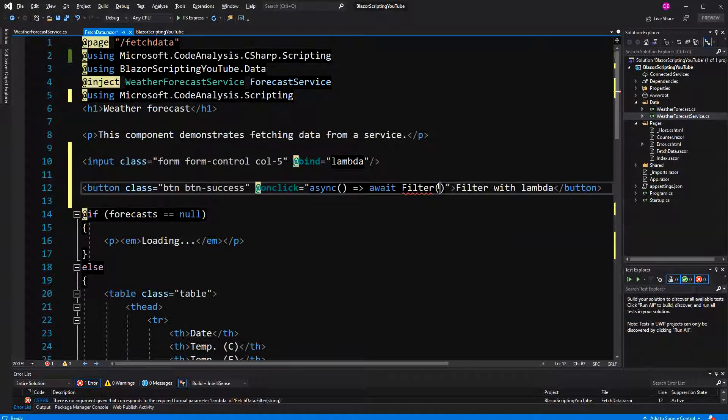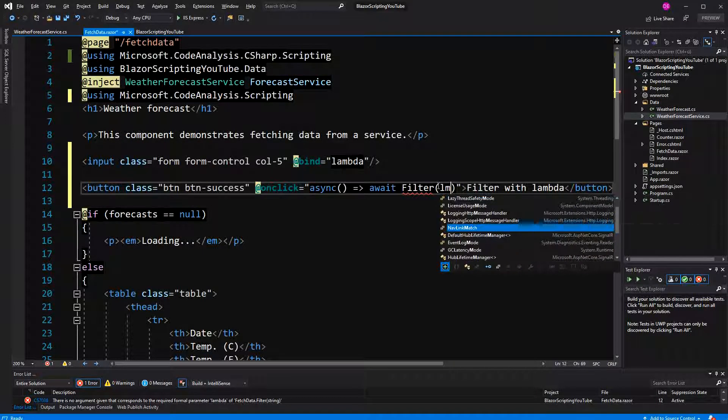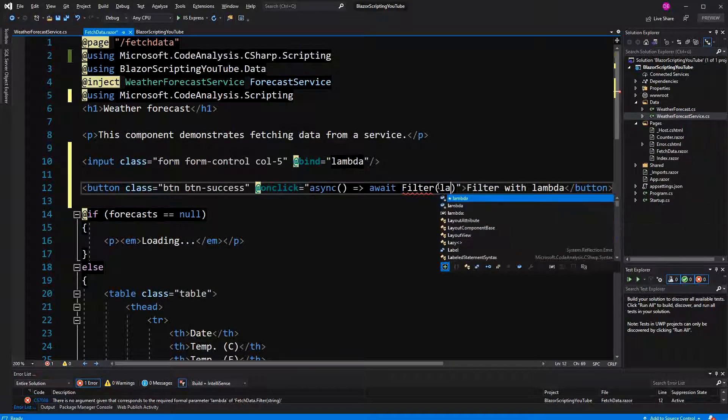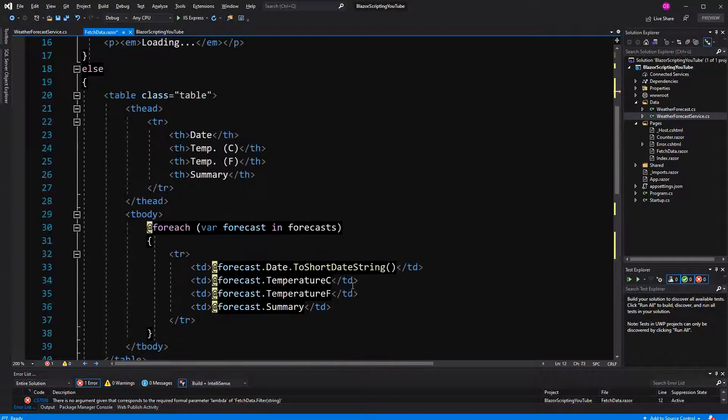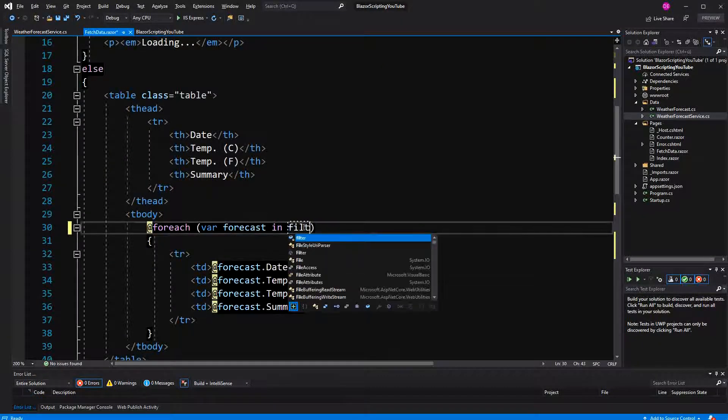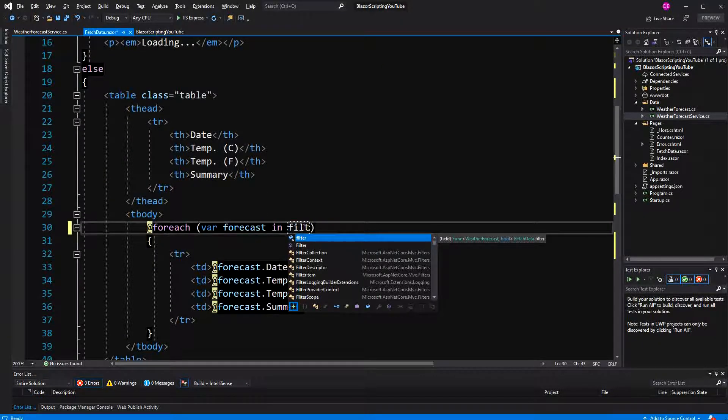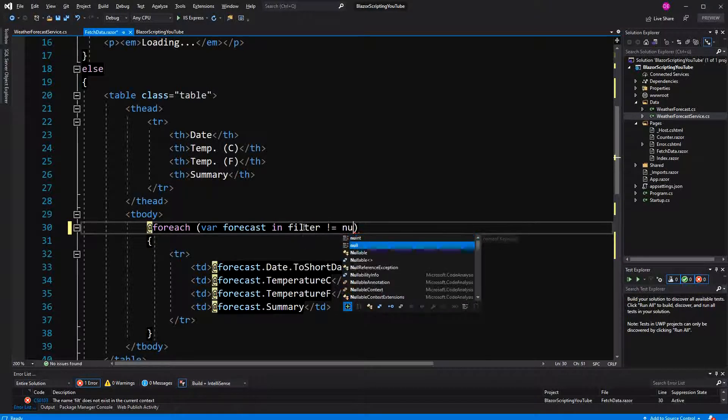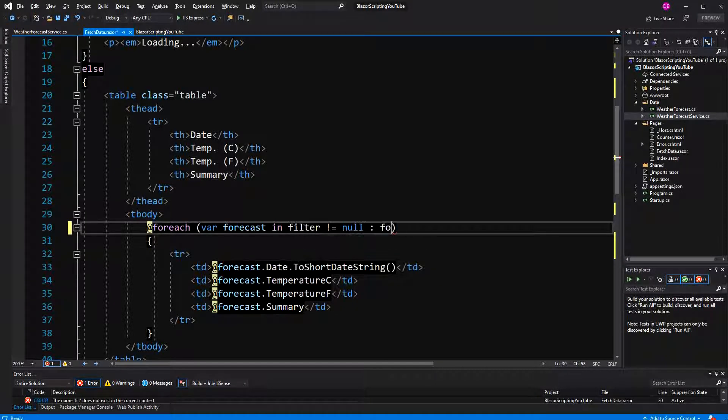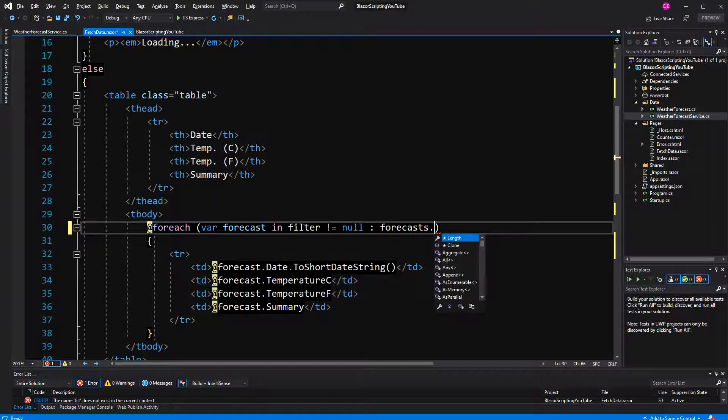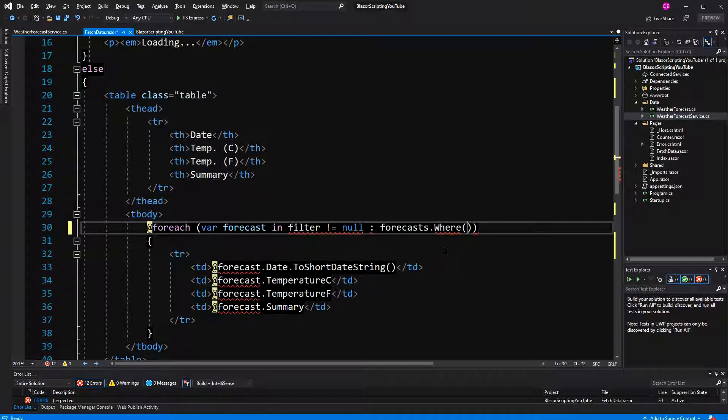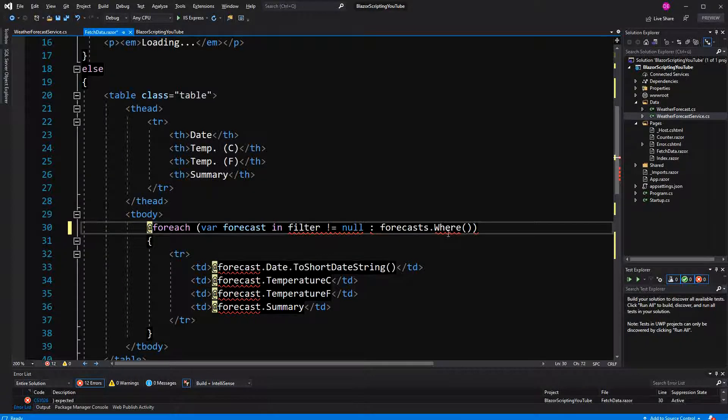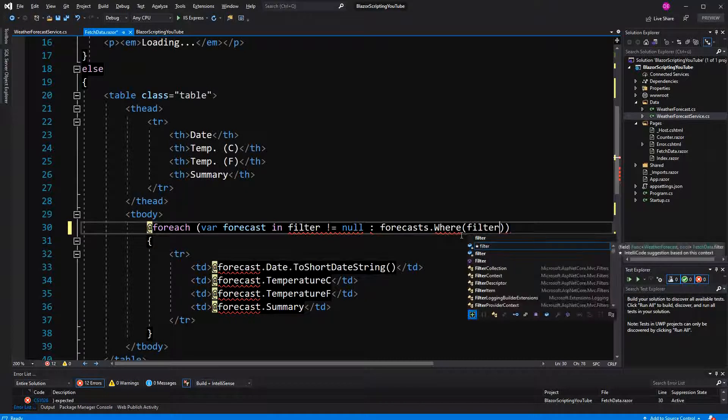Here I have to pass the lambda. And now here the filtering is actually happening. Here I'm using the ternary operator so if the filter is not null, forecasts. Now in this Where method, the Where method is expecting a filter, so it is expecting a method that has a weather forecast as a parameter and returns a bool, so exactly our filter delegate.